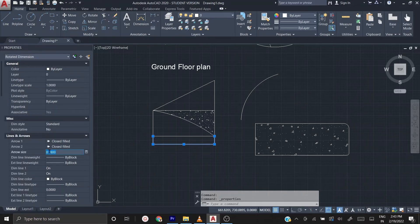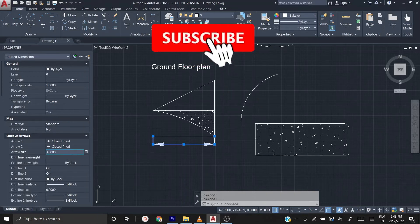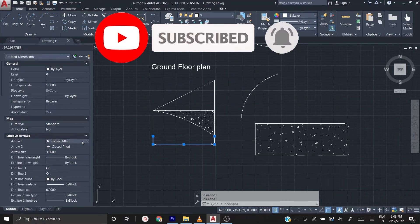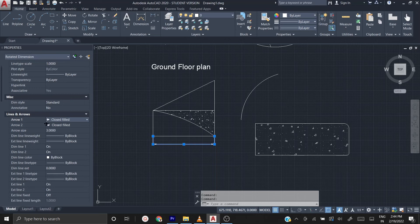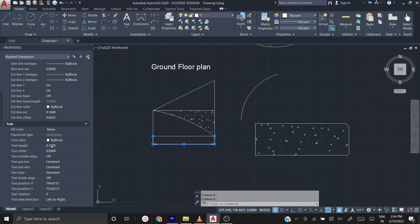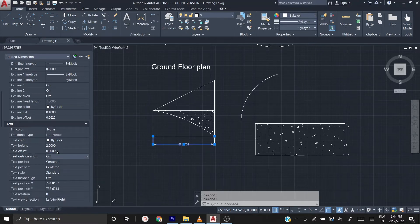In the property dialog box you have 'Lines and Arrows', and below that you have arrow size. Change the arrow size — I'll type 2, then 10 to show the effect, then settle on 3. You can also choose different arrowhead types. Below that, under text, you have text height — select it and type 2. Then there is text offset; you can increase it — if you type 0 the line appears right next to the text, so give it a value like 3 so it looks good.